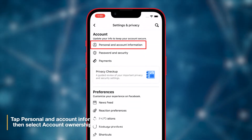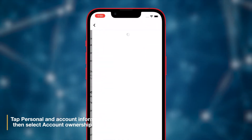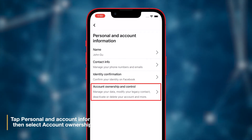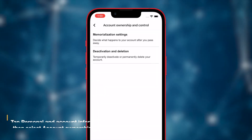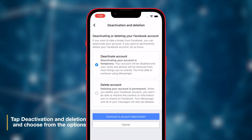Touch the option Personal and Account Information and select Account Ownership and Control. Tap Deactivation and Deletion.